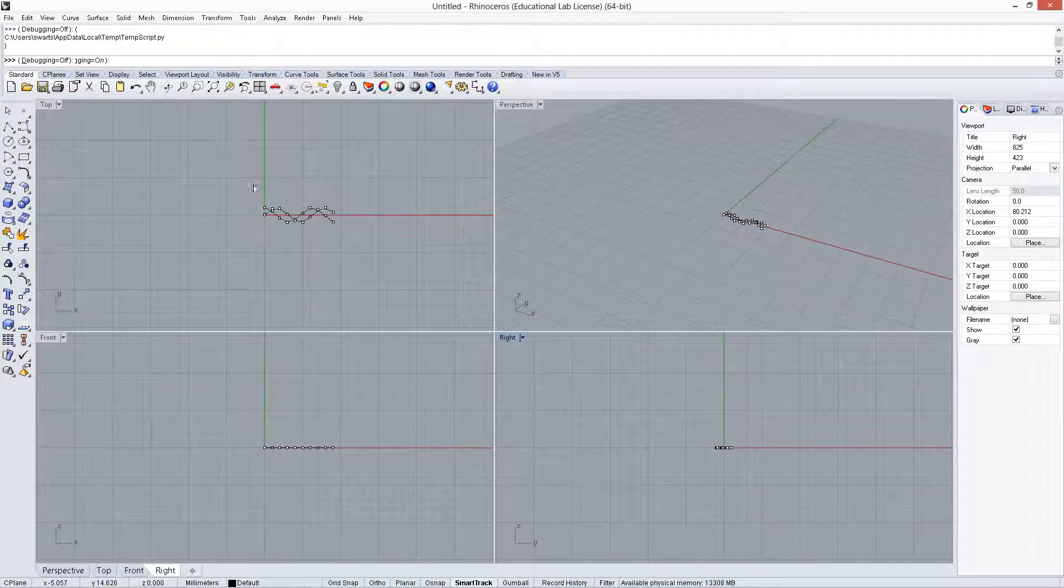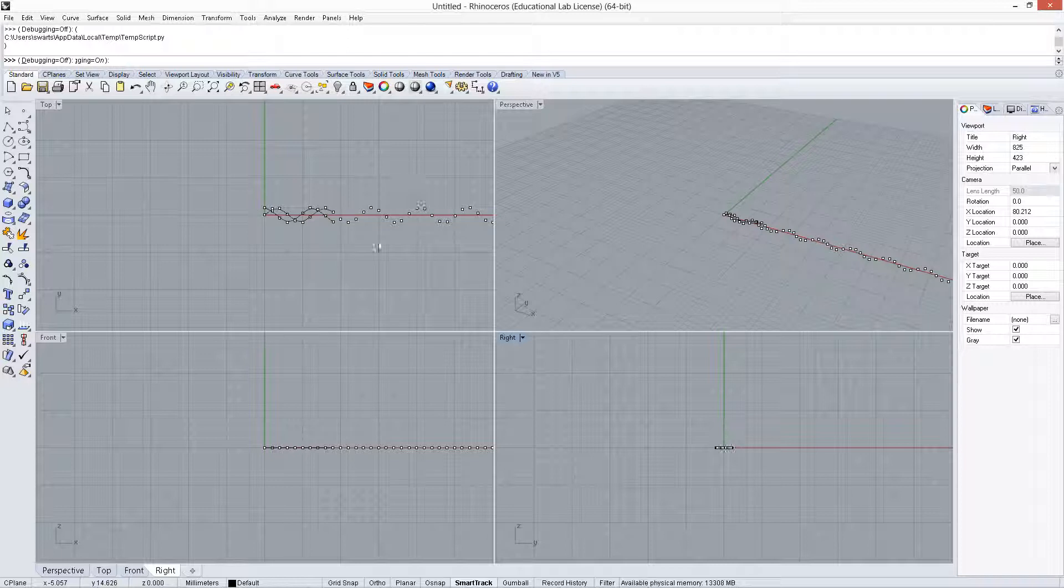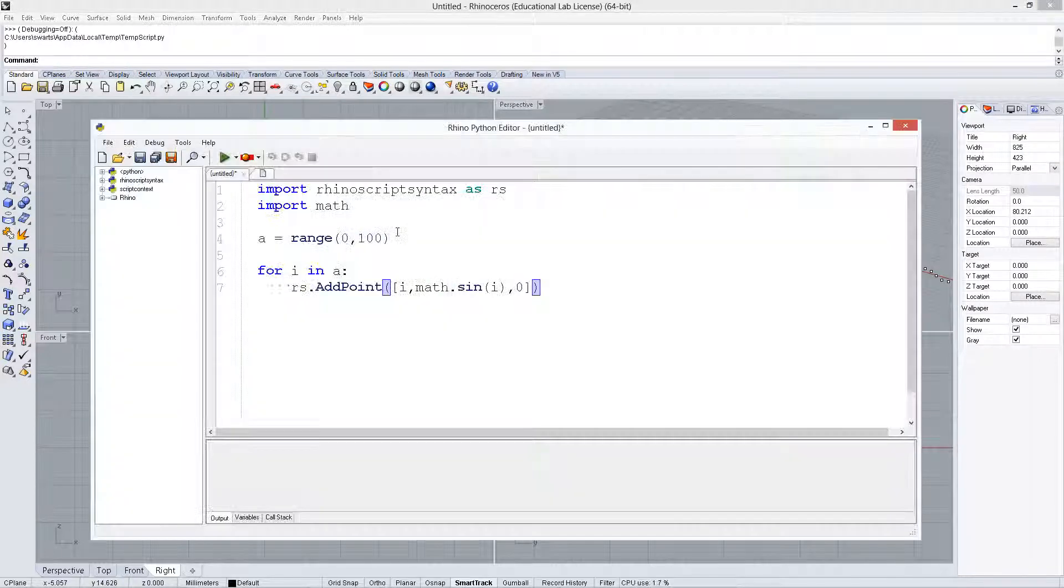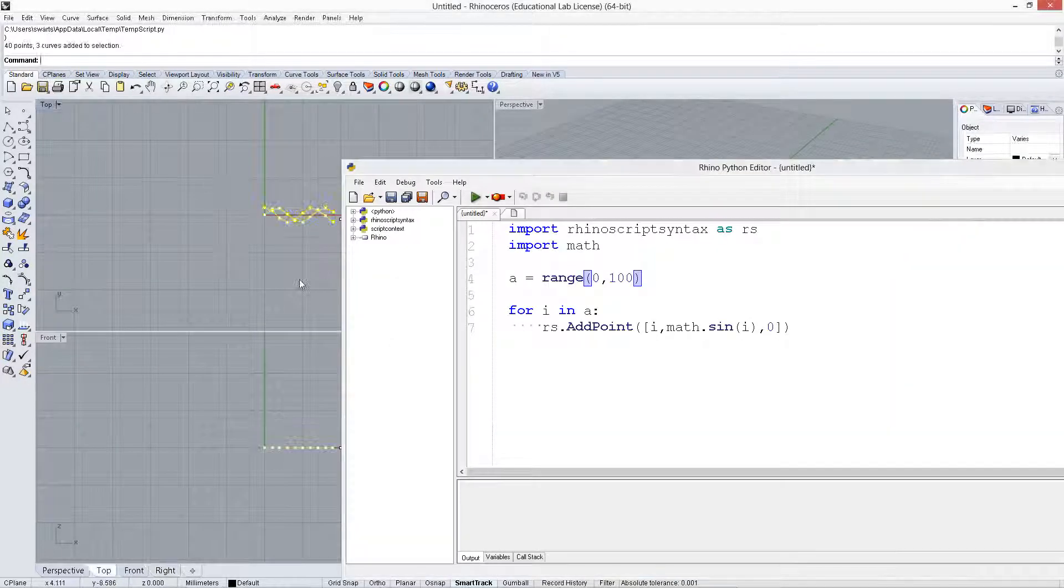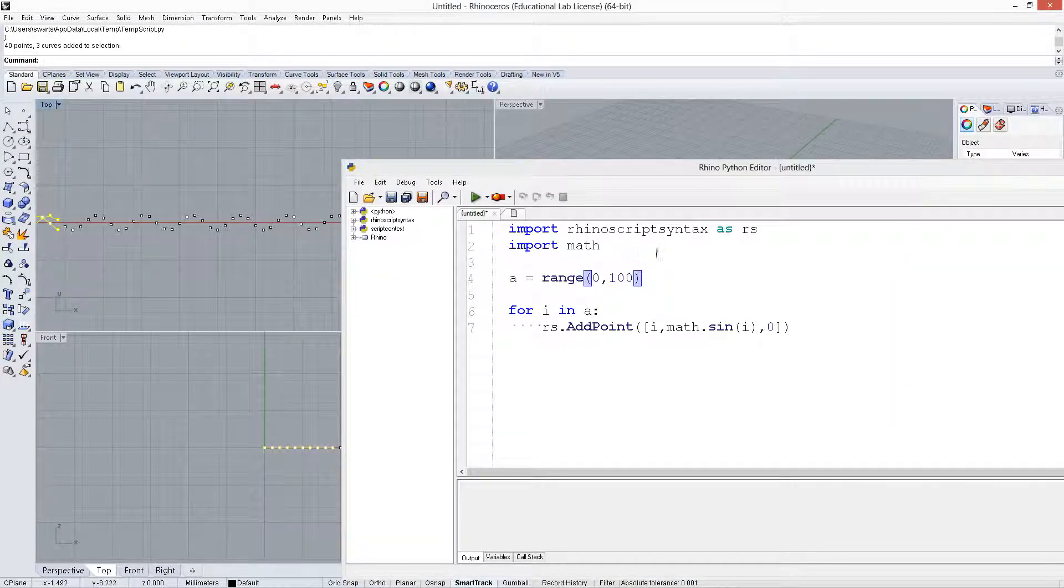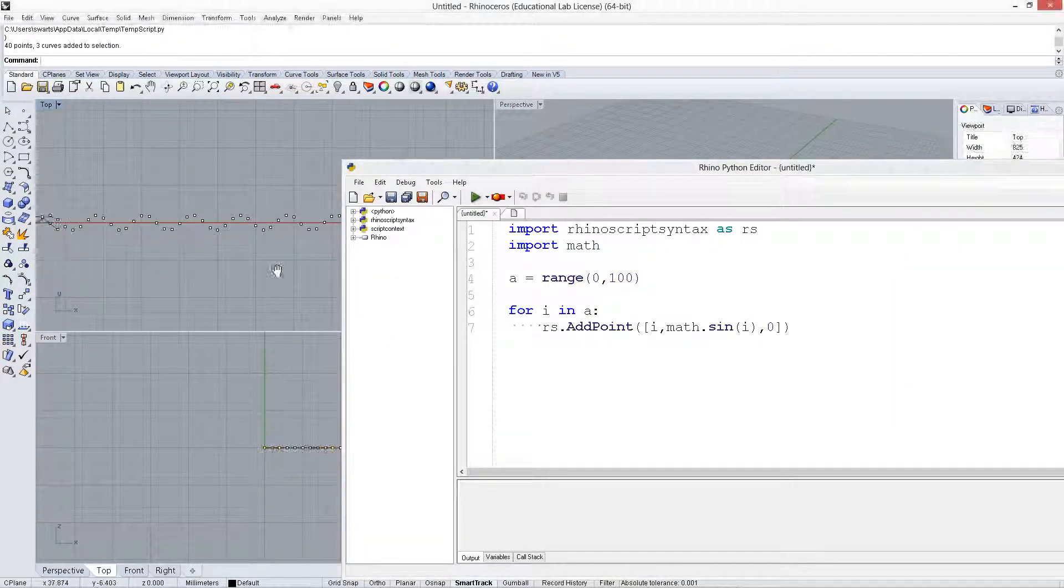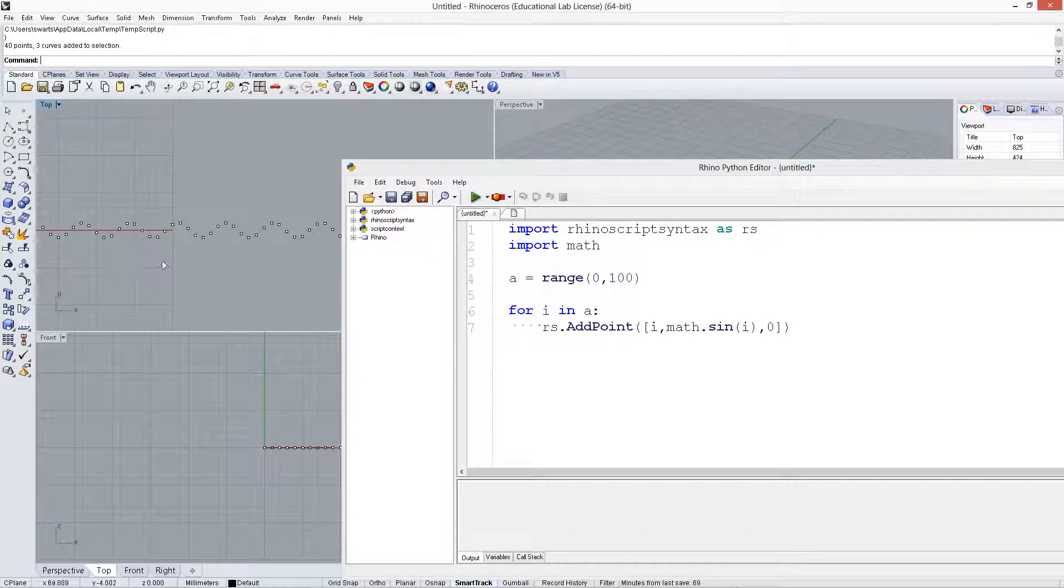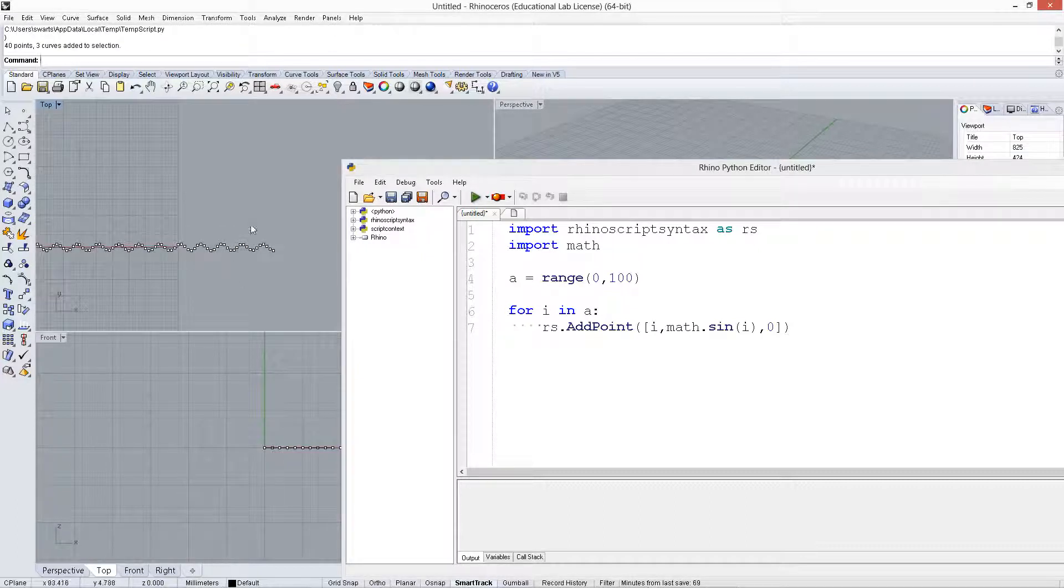Let me print this out, and it gives us 100 points that go through the sine wave.